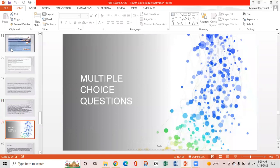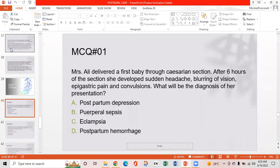MCQ 1: Mrs. Early delivered her first baby through cesarean section. After six hours, she developed sudden headache, blurring of vision, epigastric pain, and convulsions. What is the diagnosis? Option A: Postpartum depression. Option B: Puerperal sepsis. Option C: Eclampsia. Option D: Postpartum hemorrhage.